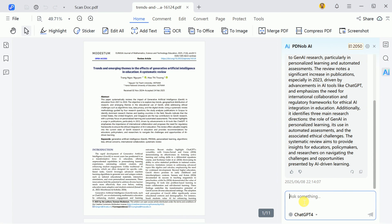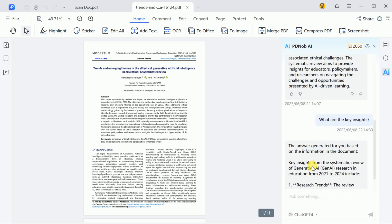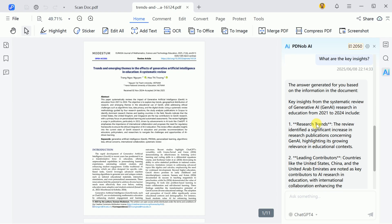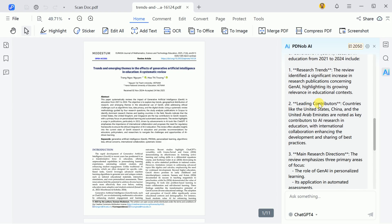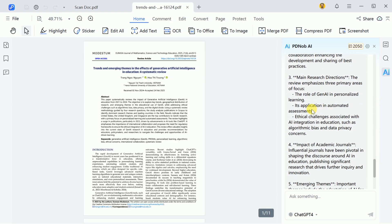You can also input questions related to the paper. For example, you can ask it to extract key insights, and the AI will provide detailed information from the academic paper, significantly speeding up your research process.